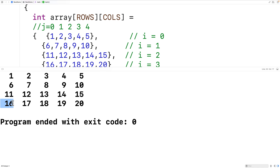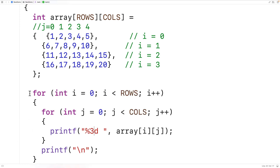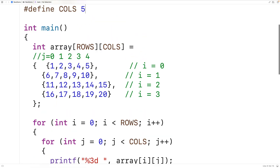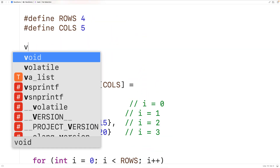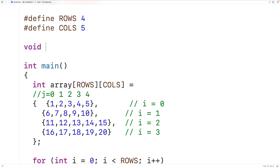When every value is output into a field of width three characters, every column in the table gets a width of three characters, producing a clean aligned output. We may also want to output our 2D array using a function, so we can create a function to do that.